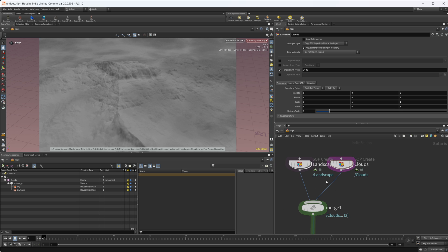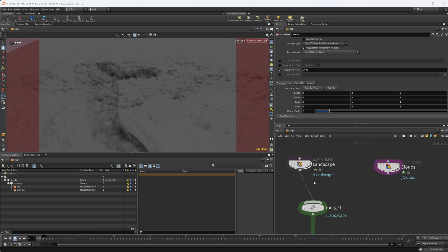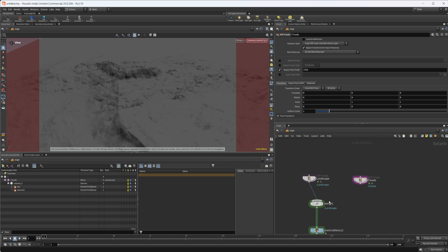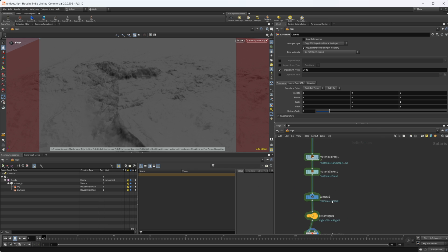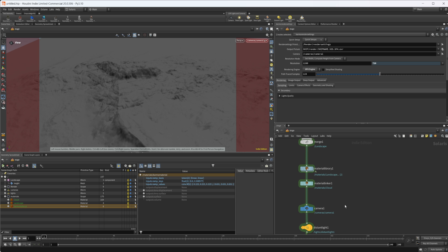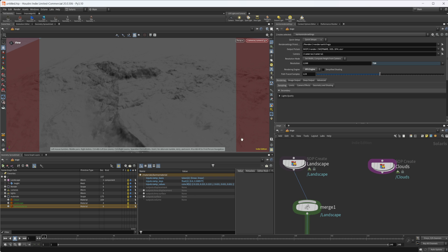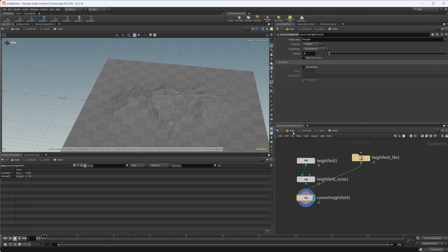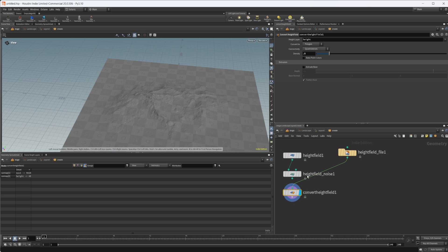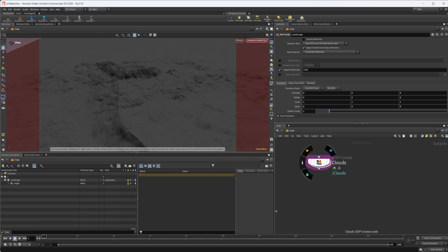I'm going to disconnect this for now and go back to the Houdini GL viewport. We're just in Solaris here. All I've done is add a landscape with a default gray material and some lights with render settings — nothing too complex. The landscape is just a height field file bringing in that height field. You can also create your own inside Houdini.